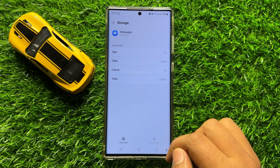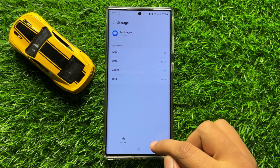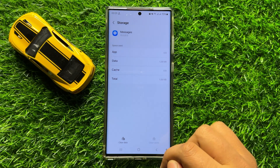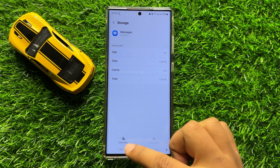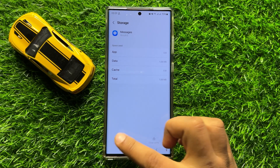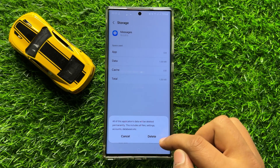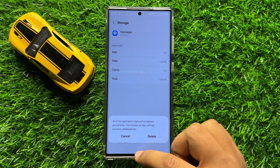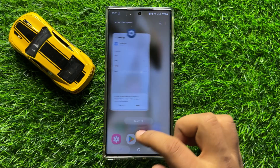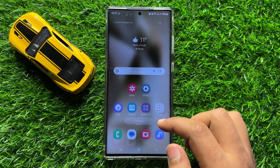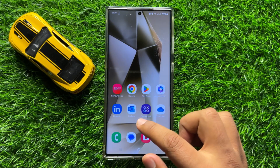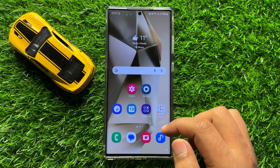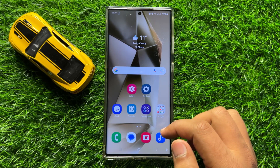From here, clear the app data and cache memory of the Messages app. To clear the cache memory, click on Clear Cache. To clear the app data, click on Clear Data, and then click on Delete to confirm. After doing this, your problem will be fixed.